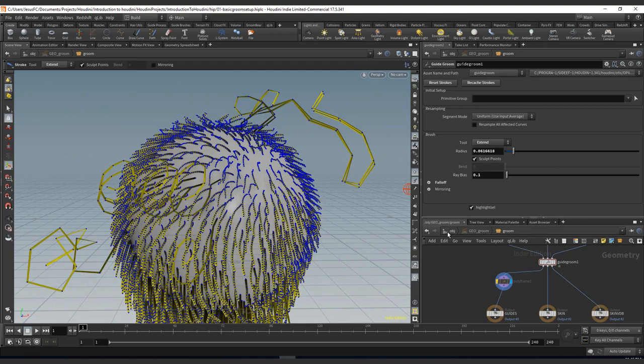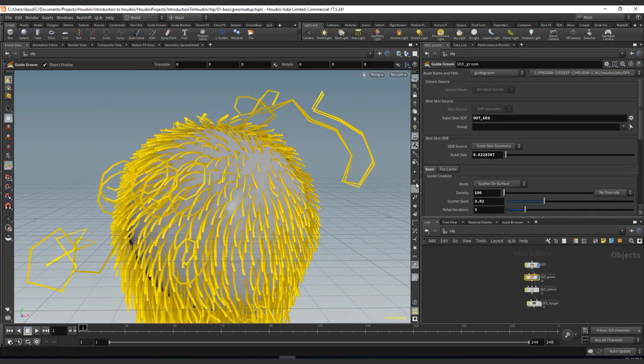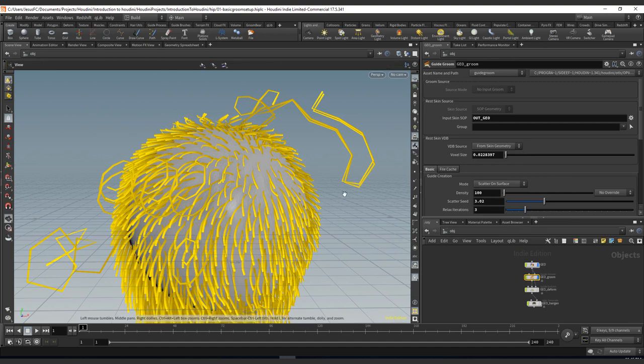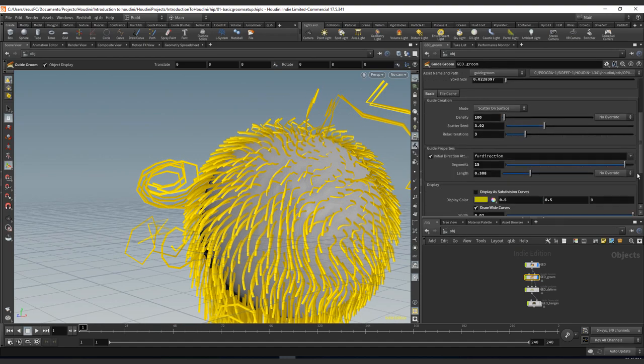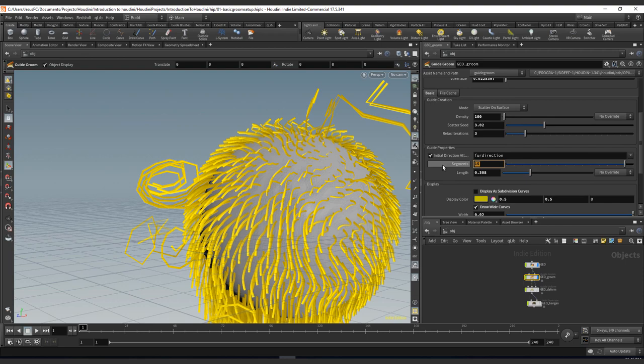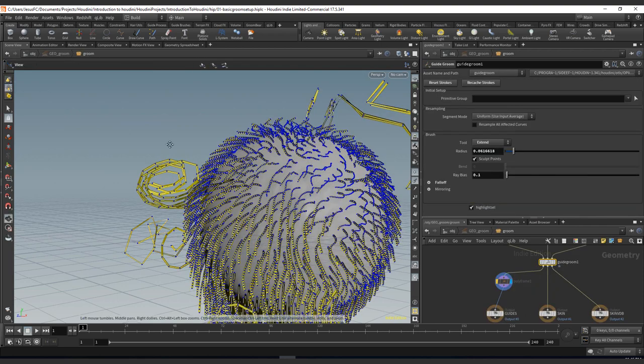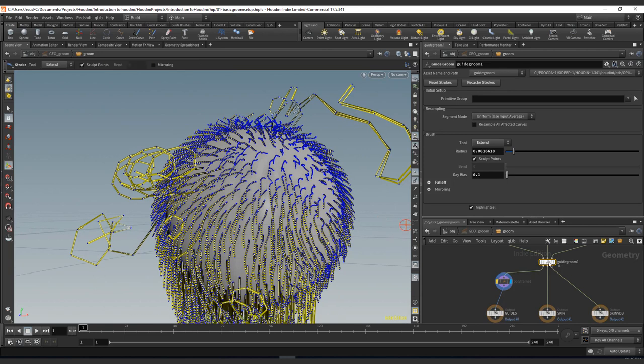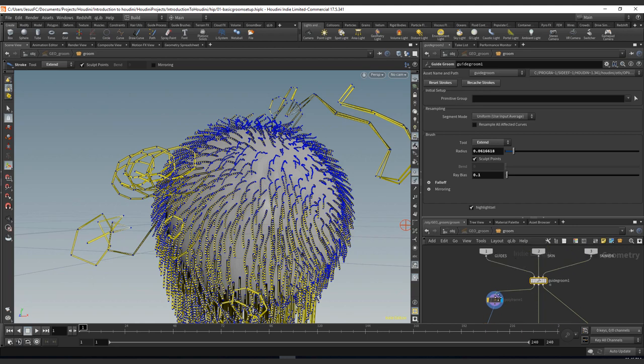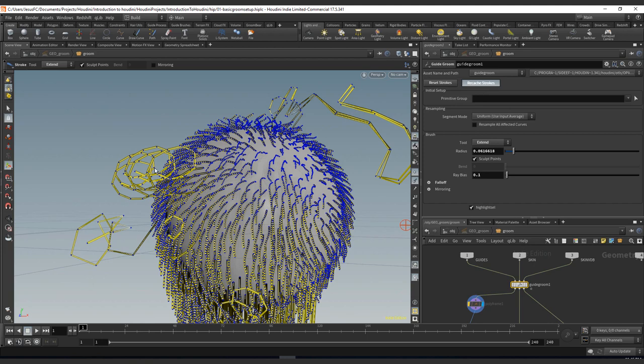If we don't care about this, it should be completely fine because they are just guides. Also, if we increase the number of segments to something like 40 and we go inside, remember that we need to recache our strokes because we do have the curve that has 40 incoming here, but the strokes are cached so we don't have it visible.